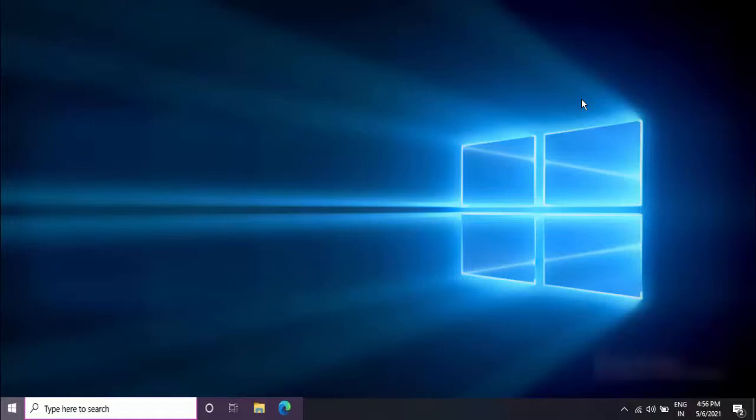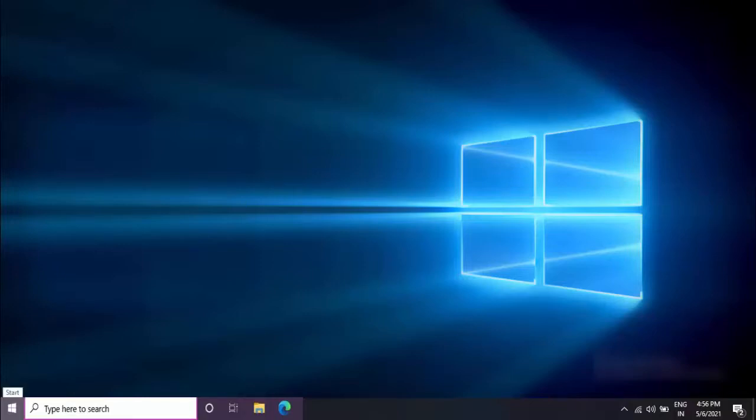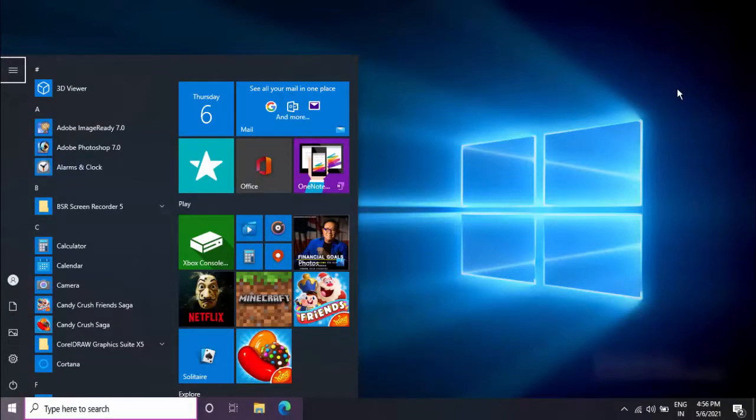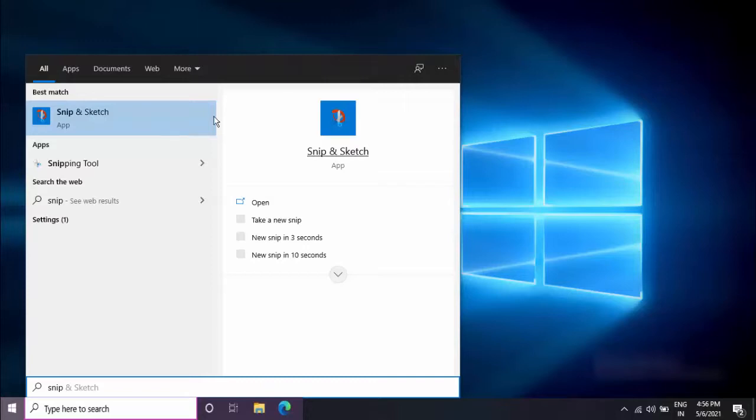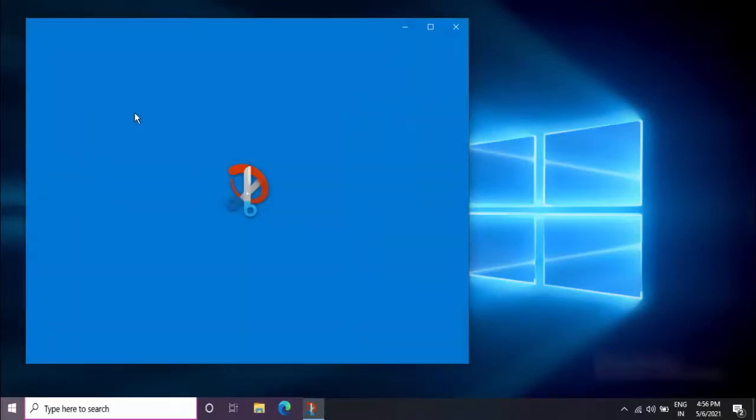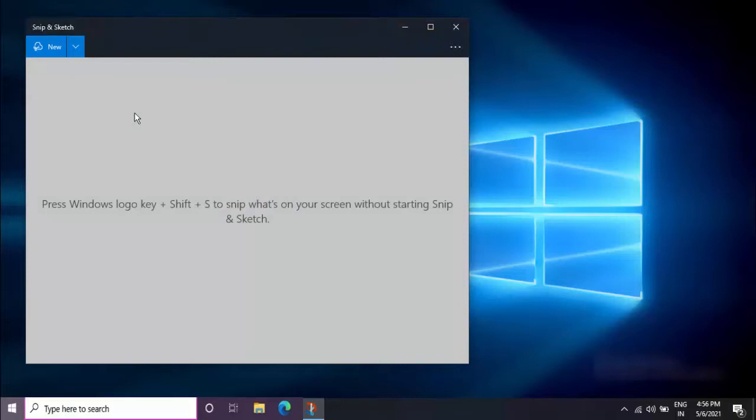So first, press the Windows key button and here you want to type Snip and Sketch and open this tool. With the help of this tool, you can easily capture the screenshot with your mouse.